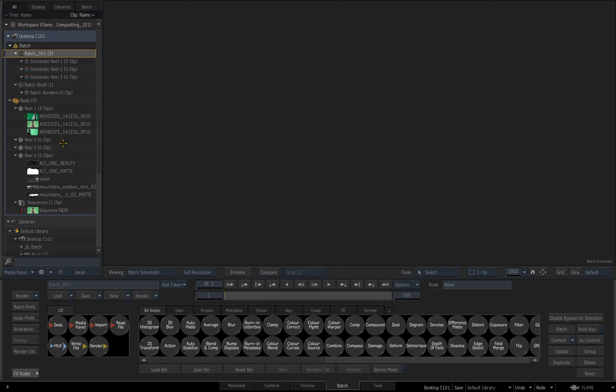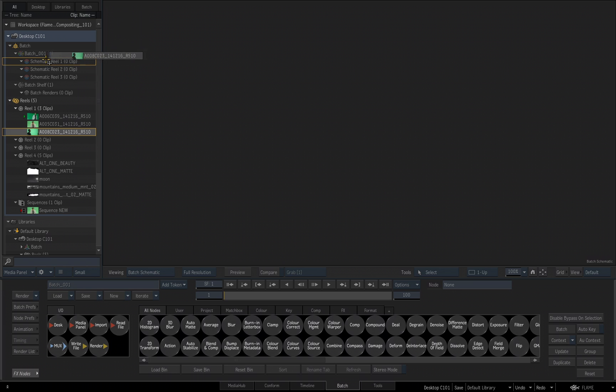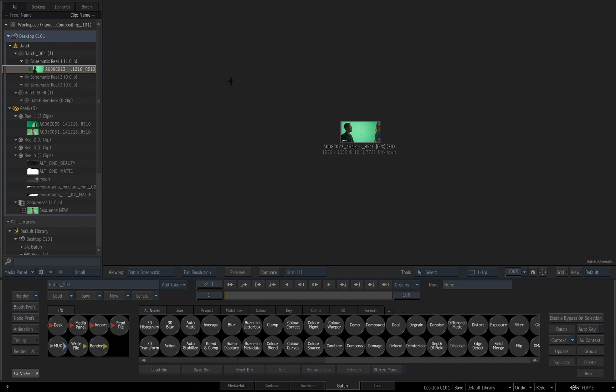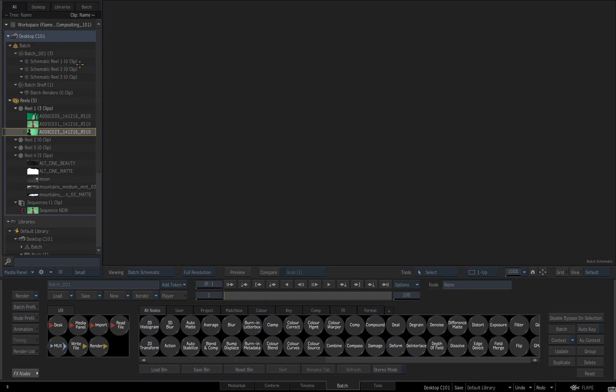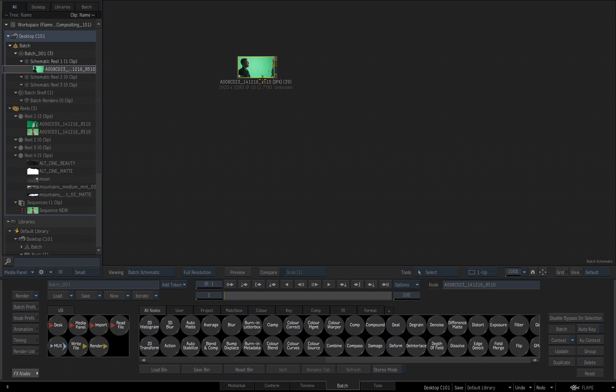So for example, if I take this clip, the one that's named A008C023, and I drag it straight up and I drop it over Schematic Reel 1, it's going to appear in my Schematic for my Batch, and it's now part of my Batch Group. Let me hit Ctrl Z to undo that for a second. I can also just take a clip, the same clip, and drag it into the Schematic area and release it, and the same thing will happen.